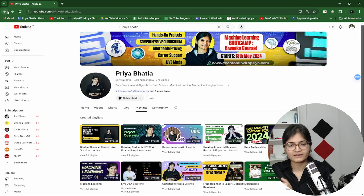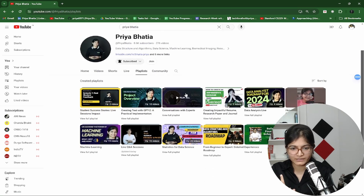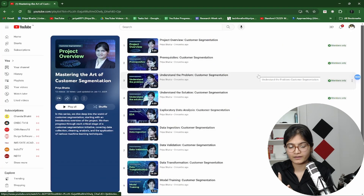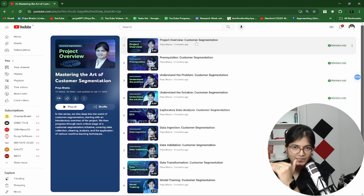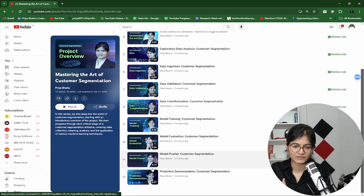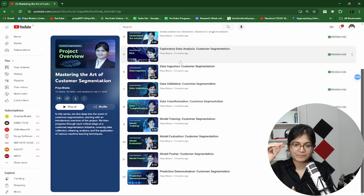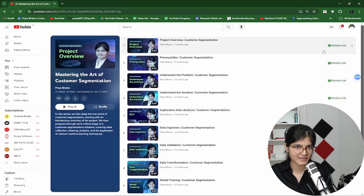Then February came, and in the month of February I uploaded the second project. The second month contains the playlist of customer segmentation. Here again, you can see starting from the project overview till the last prediction demonstration — each and every step covered in detail in separate videos so anyone can understand the complete illustration end-to-end. Again, it's a member-specific video — members only can watch this.